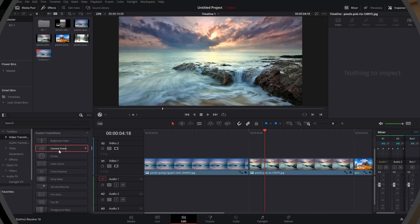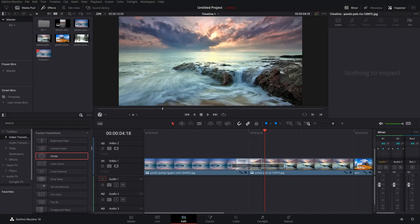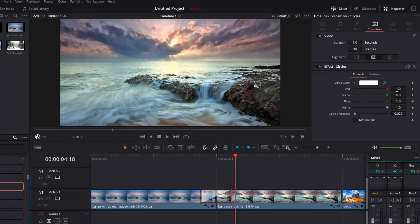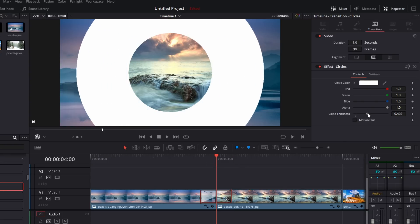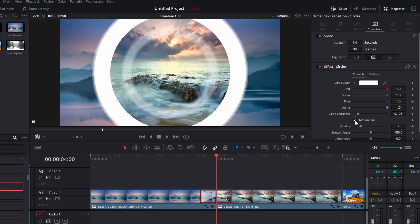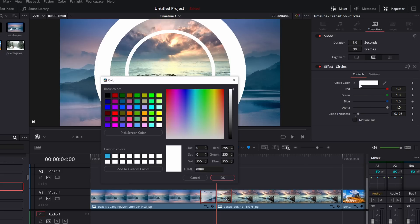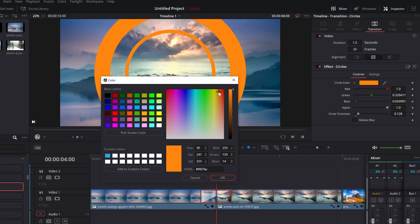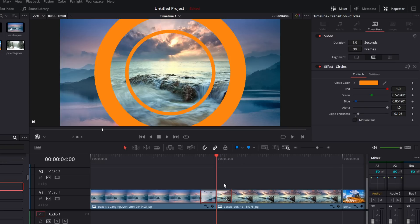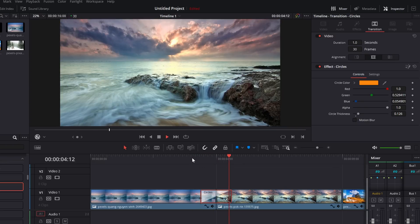Next up, we've got Circles. It's not the most exciting or highly customizable, but it's really handy if you're doing any sort of branding. You can create this transition to match your brand colors. Circles is just underneath Camera Shake — give it a click and drop it on. In the Inspector, you've got the circle color, thickness, and motion blur. The thickness controls the border thickness. For color, click on Circle Color to get your color picker and change it to whatever you want — let's go with orange. You can make this transition match your branding really quickly and easily.